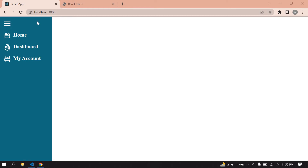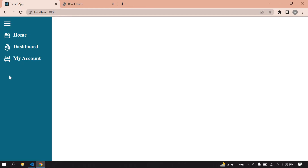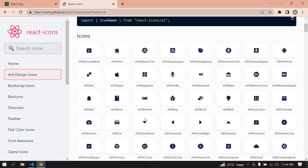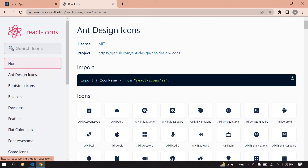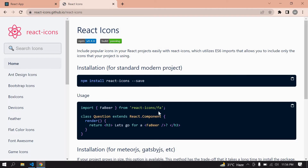Hello everyone. In this video I'll show you how to create a sidebar like this in React. If you click the hamburger menu it shows only icons, and if you click the hamburger menu again it's back to normal. I'm going to use React Icons. If you want to use this package, you need to install it and import it — I'll show you how to import and use these icons.